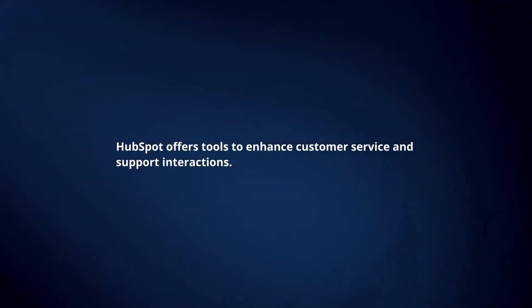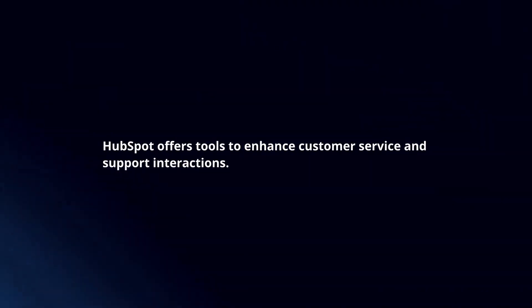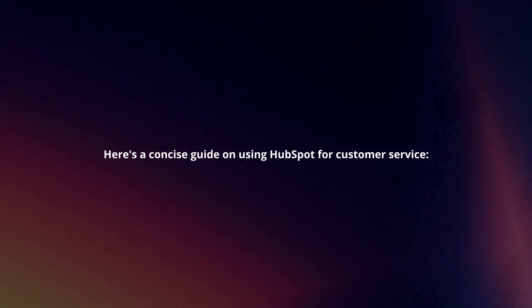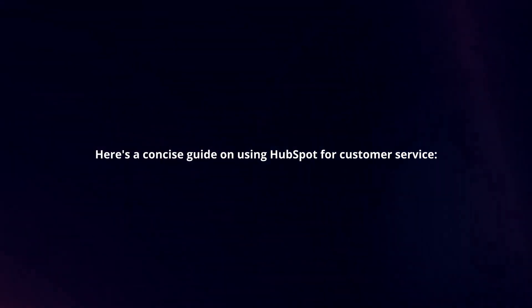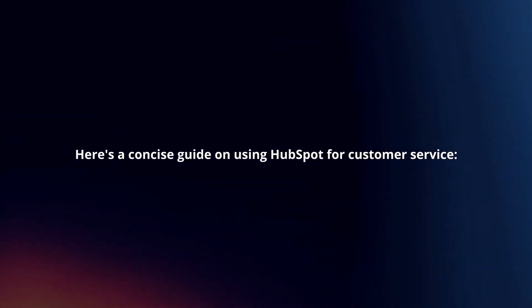HubSpot offers tools to enhance customer service and support interactions. Here's a concise guide on using HubSpot for customer service.